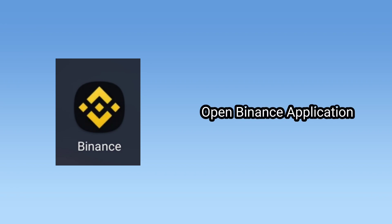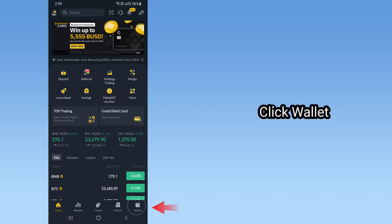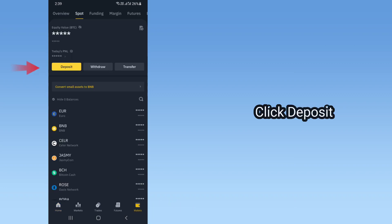Open Binance Application. Click Wallet. Click Deposit.